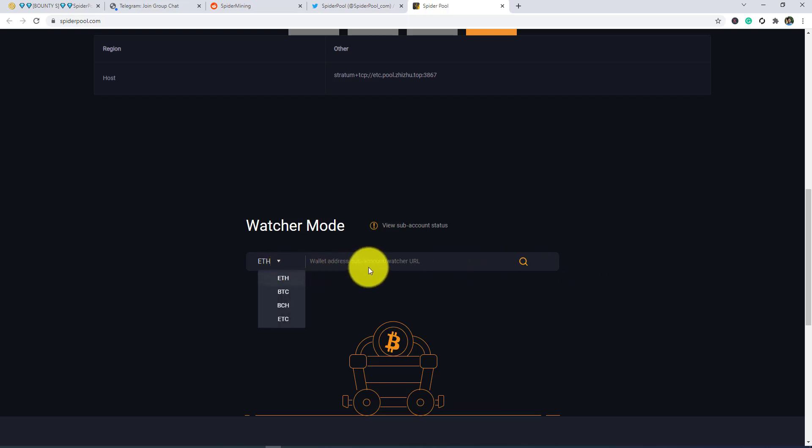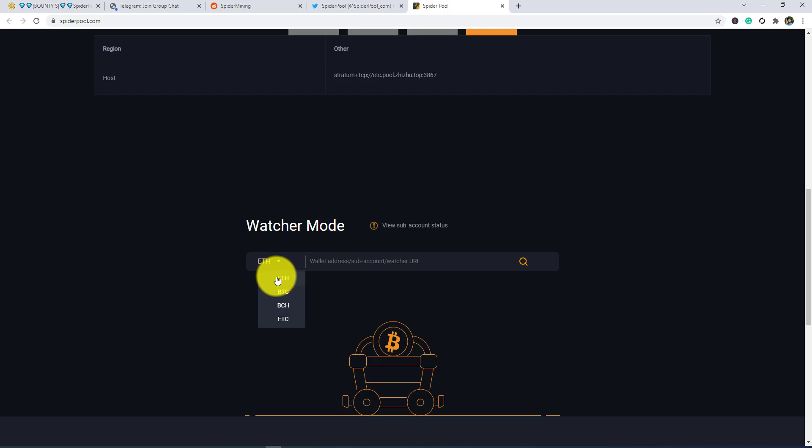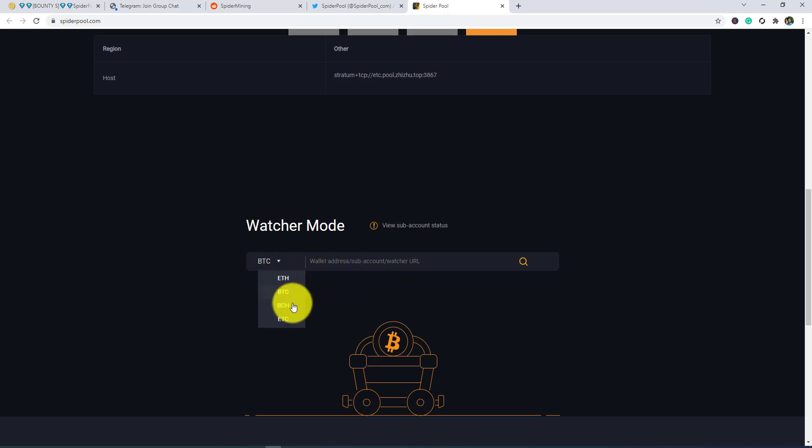Wallet address or sub account or watch URL - you need to put here the wallet address, sub account, or watch URL. If you want to see BTC, then you need to put it here. Also option for BCS and ETC.